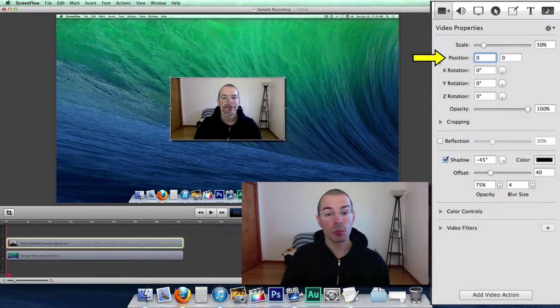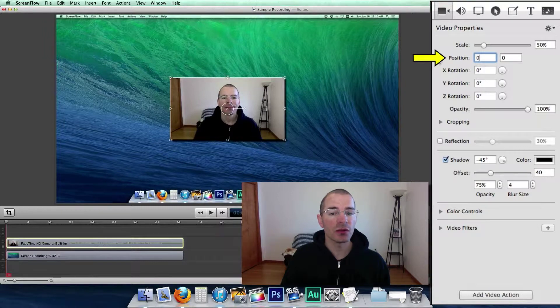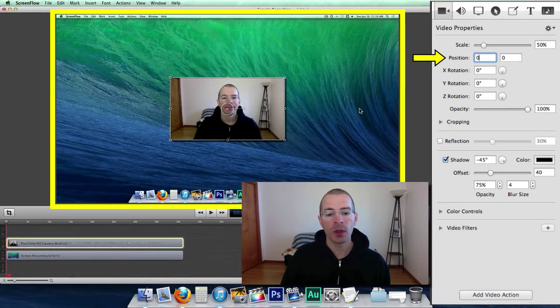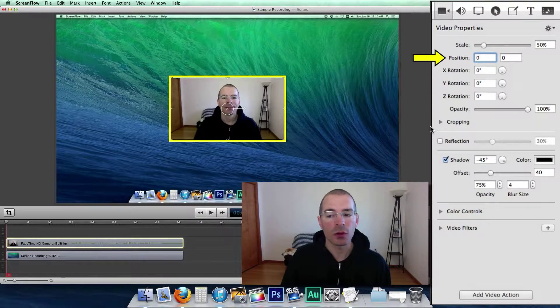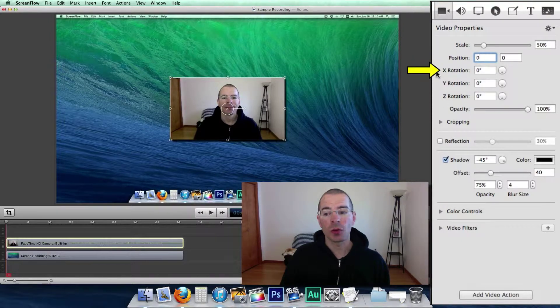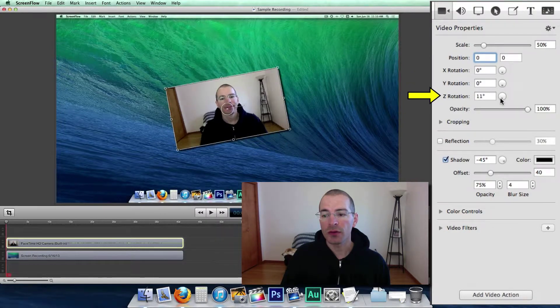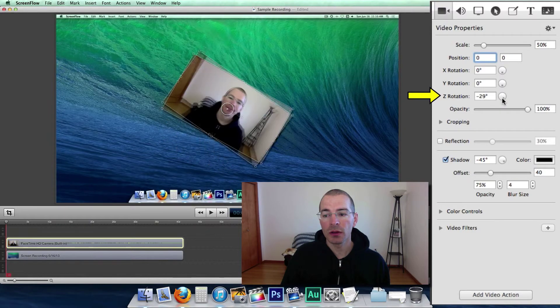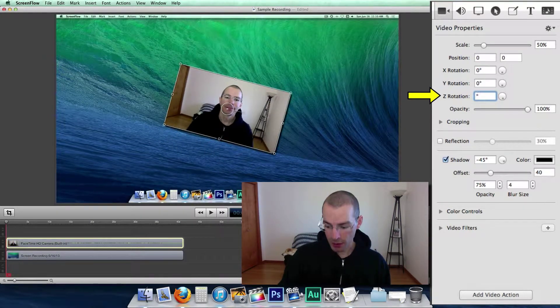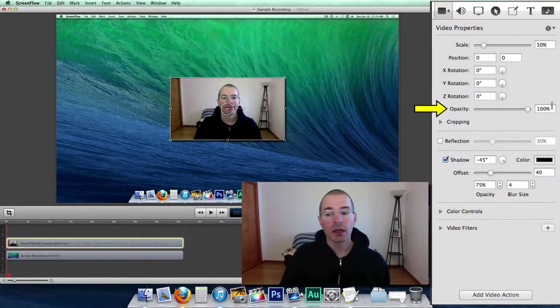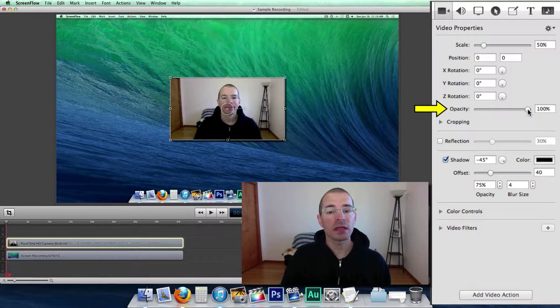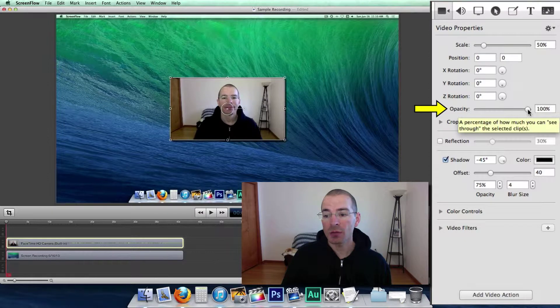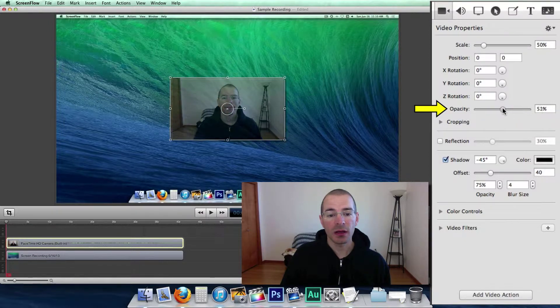Second here is positioning. The position is relative to the center point of the preview here and the center point of the video clip. So next is rotation. You can rotate it on the x, y, and z axis. Let's rotate it on the z axis by clicking in here and rotating. There's that. Let's zero this back out. Next is opacity and this is basically how transparent an object is. Take this down it becomes more and more transparent.